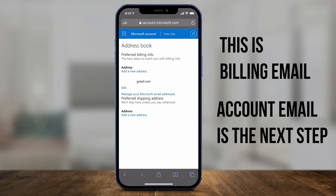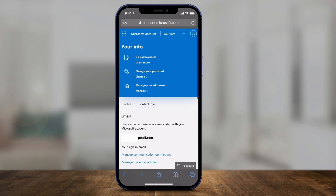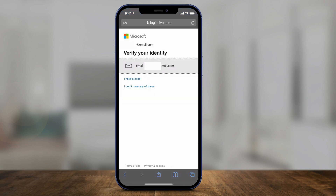Here you have two options. One is editing the email that shows up here — this is going to change your billing email, so you can save that with a new email. The other option is if you go back to this page and scroll down, there's an option that says Manage This Email Address — press that. It's going to ask you to verify, so go ahead and do that.